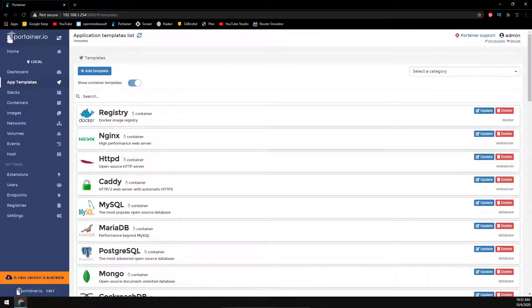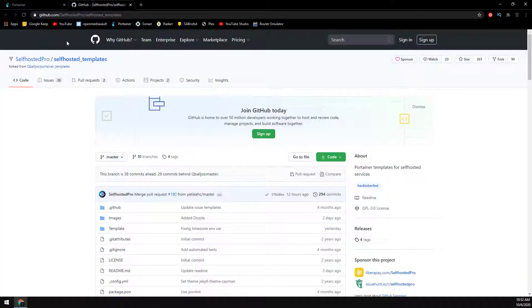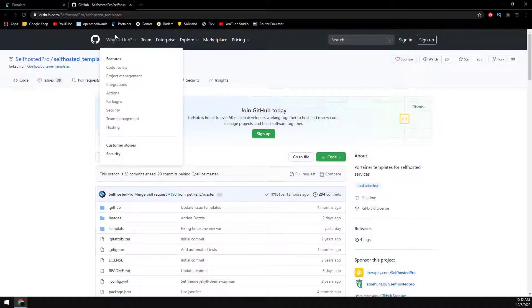And over at GitHub, self-hosted pro has a template URL with way more useful containers. So let's go ahead and head over to GitHub and copy the URL.